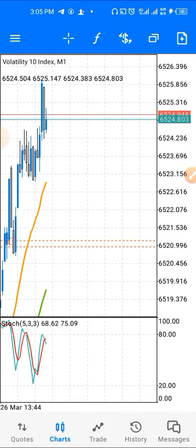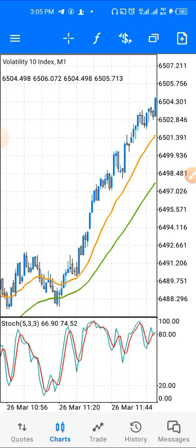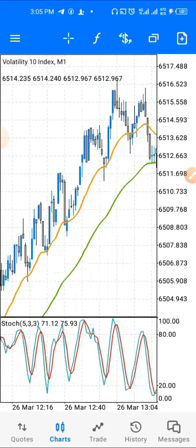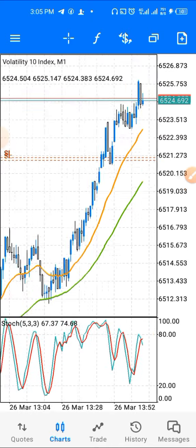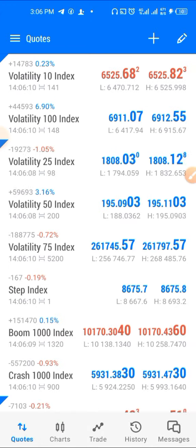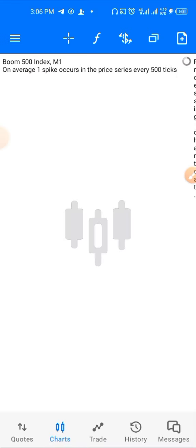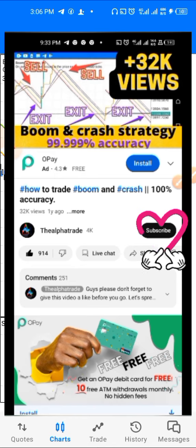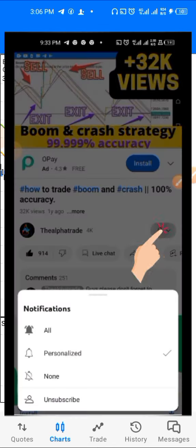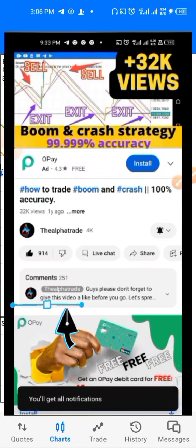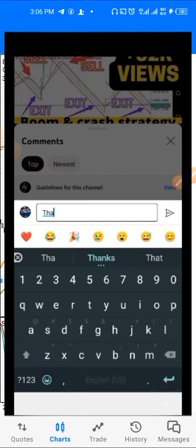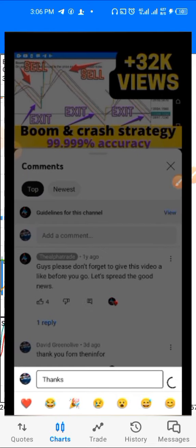I'll also show you how I was able to catch this long move, this long trend. I'm going to share all these strategies with you guys. If you want these profitable trade strategies, make sure you like this video, subscribe to this channel, and turn on post notifications by clicking the bell icon. Check the description box for the link to my Telegram channel and join it.